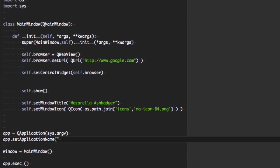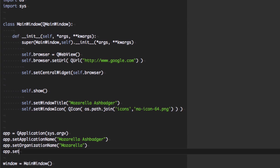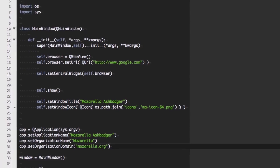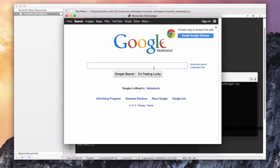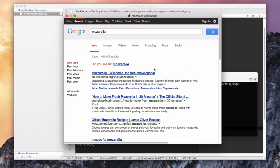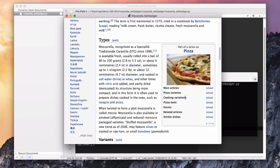Now I'm setting some attributes on the app: the application name, the organization name which is just the company that produced the application, and also a domain. This isn't the web domain — this is the domain that's used for storing settings. It doesn't really matter what you put in here as long as you're consistent. So that's it — we have a working web browser. We've got a window title, a window icon, and a browser. A good start.